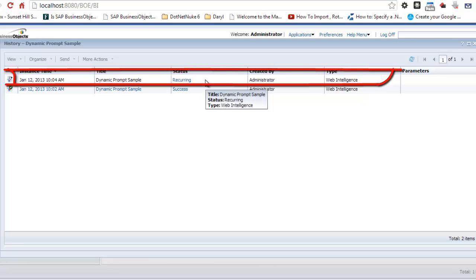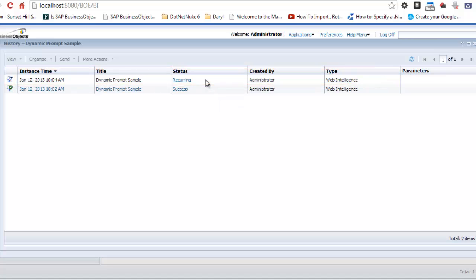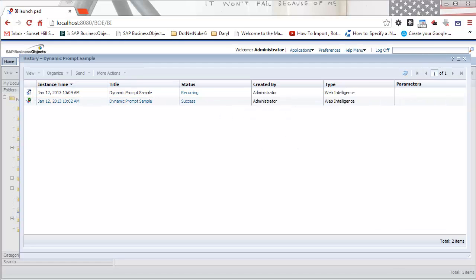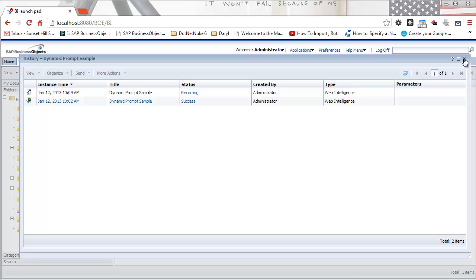In my next video, I'm going to expand a bit more on scheduling and show how you can use events in order to run reports under certain circumstances. For example, if you have an ETL process that populates the database and it usually finishes around 4 or 5 in the morning, you can create an event that will only trigger the report to run after the ETL process has been completed.